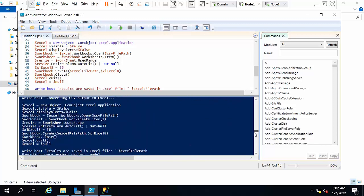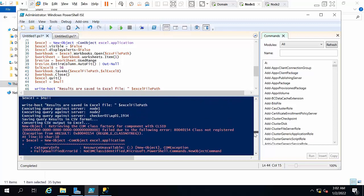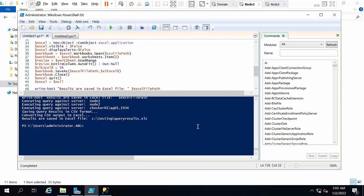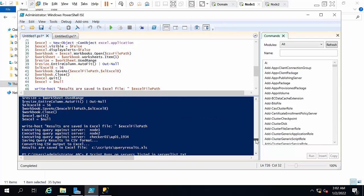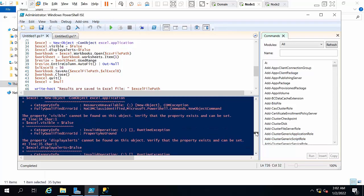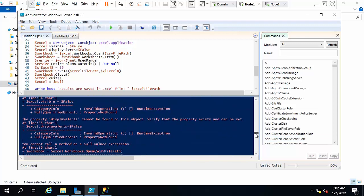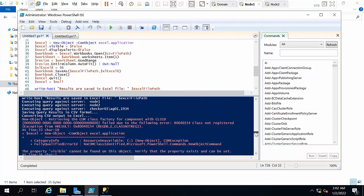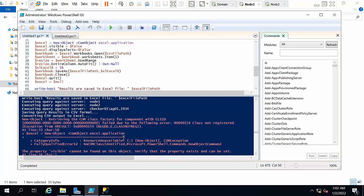Before, I had not installed Excel on this machine, so at that time I got this error. To avoid this error, I installed MS Office 2007 on this machine. After that, I didn't get this error.